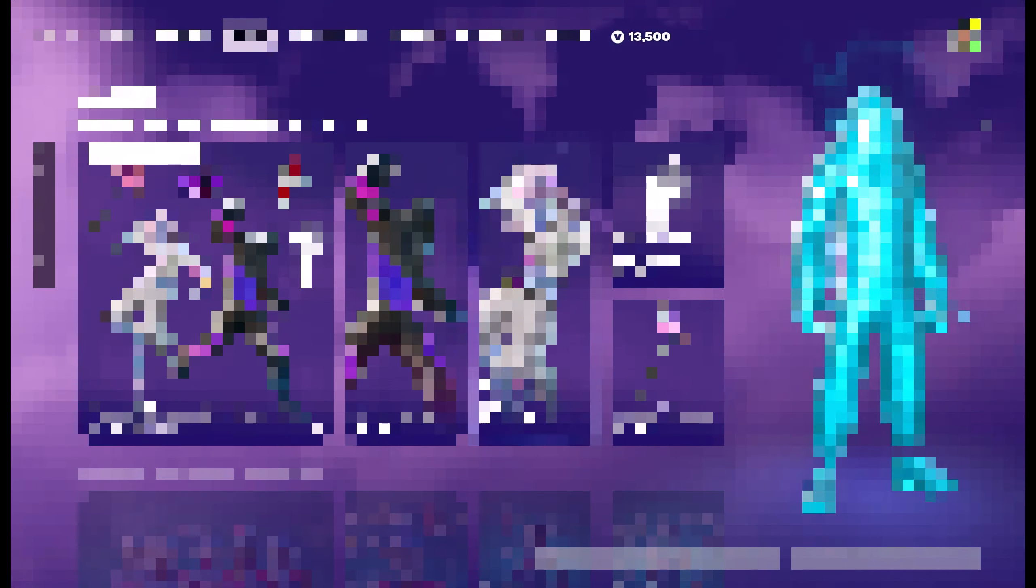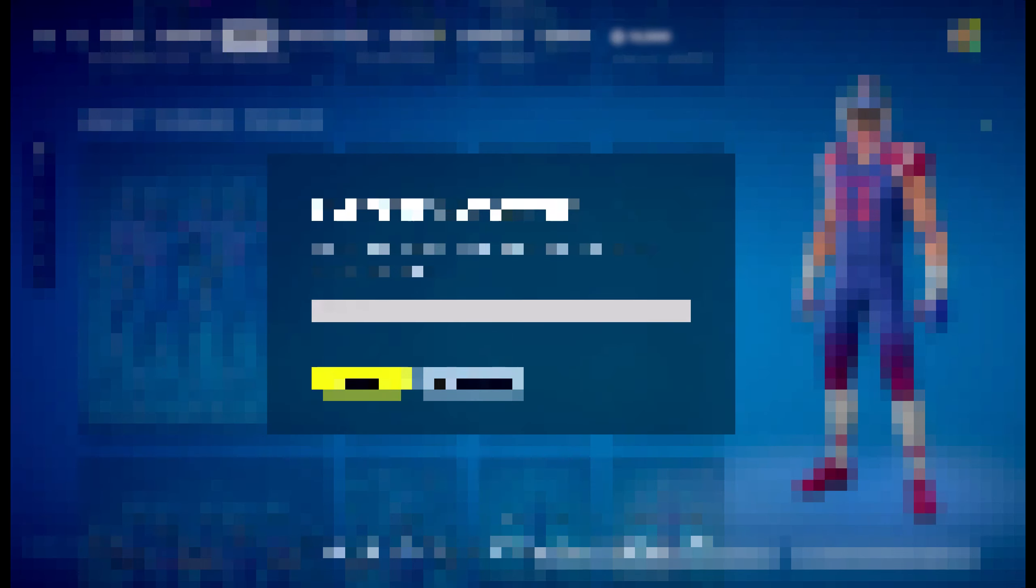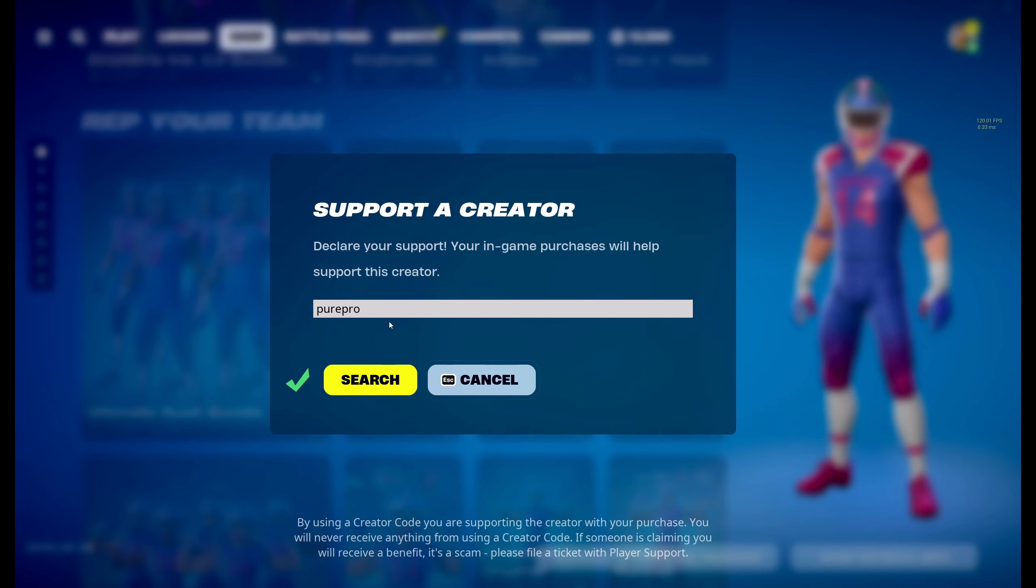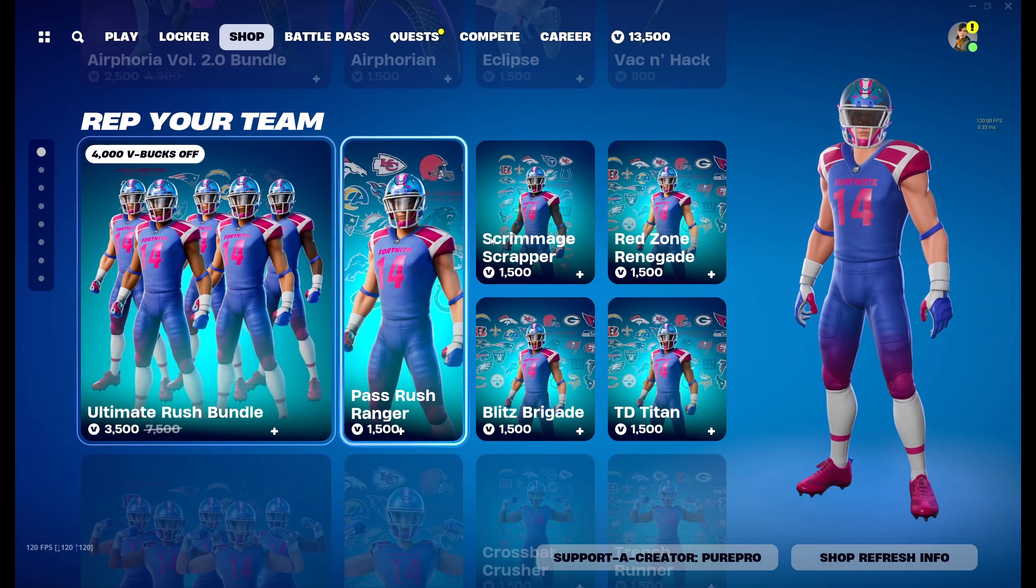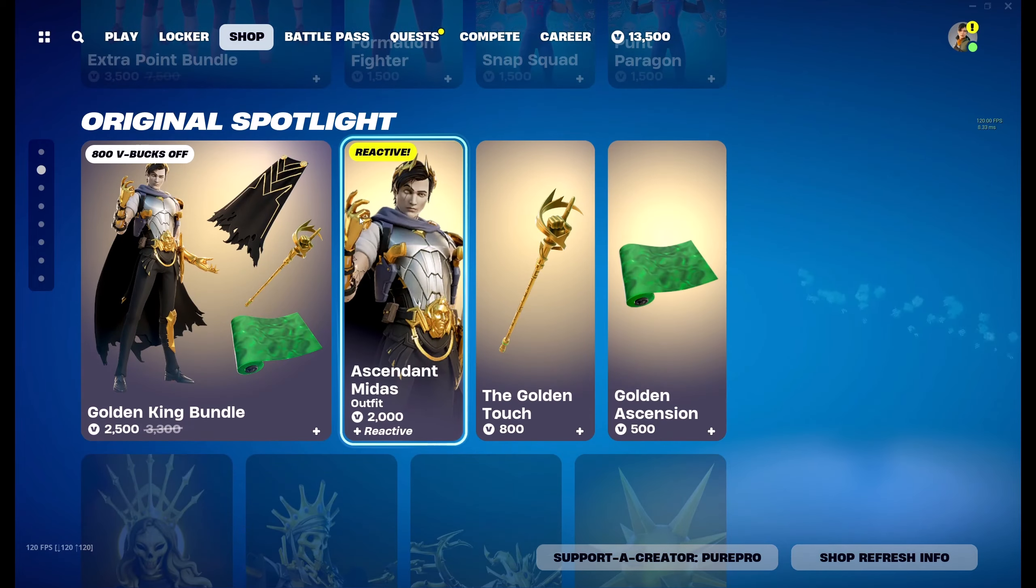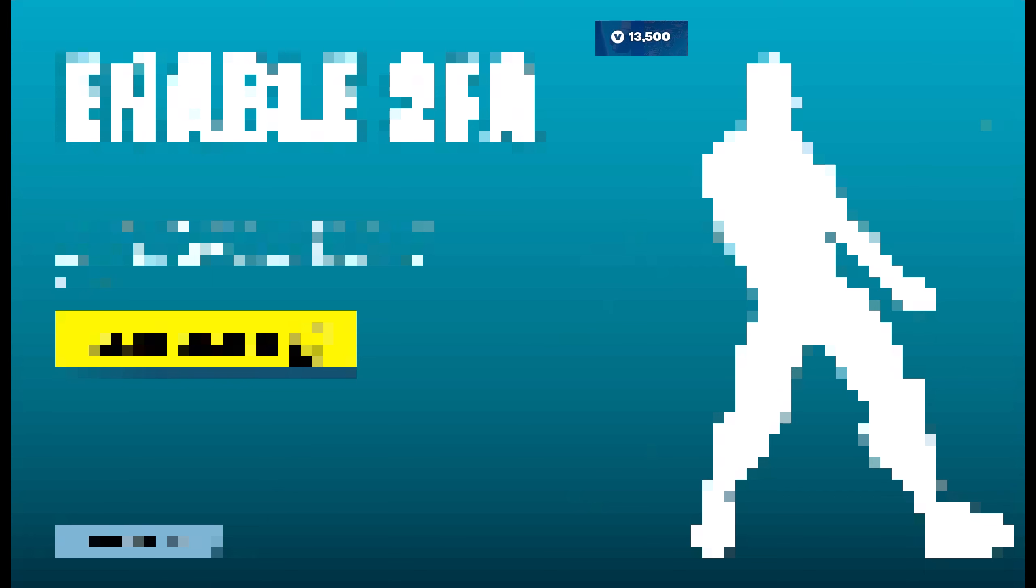We go to the item shop. We have all of the new stuff in the shop. Most importantly, we have code Pure Pro in the item shop. Just like that, if you want to support me, if I'm getting you these cheap V-bucks, go ahead and put in this code in the shop and use it when gifting yourself or purchasing. That would help me out a ton. Also guys, don't forget to turn on 2FA. You have to turn on 2FA to go ahead and be able to gift, so I'm going to do that now.